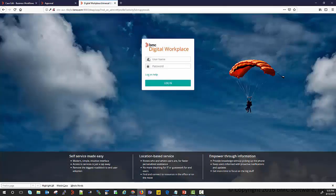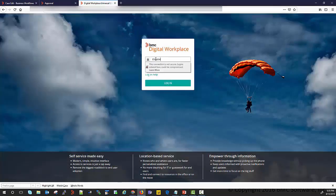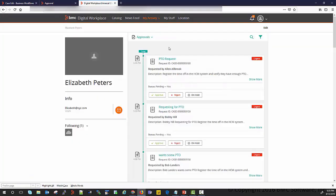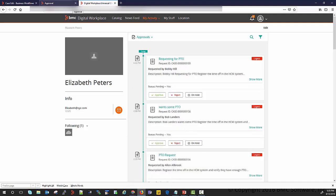Now I come to Digital Workplace, log in as Elizabeth, and within the Approval section I can see the request and who submitted it. From here I can simply approve or reject the request. This is one way of approving from Digital Workplace.